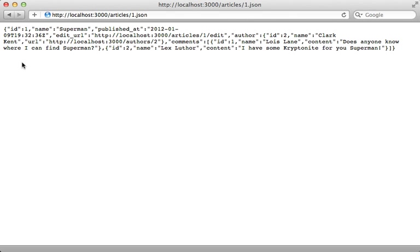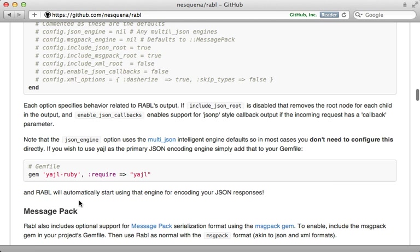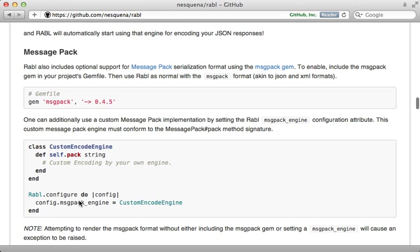There are many more options that you can pass into the Rabl configuration. Check out the readme for the full documentation on that. Also, there are other features of Rabl that I didn't cover here. There are other serializations that are supported such as XML and MessagePack, so you may want to read the documentation on that if you're interested.